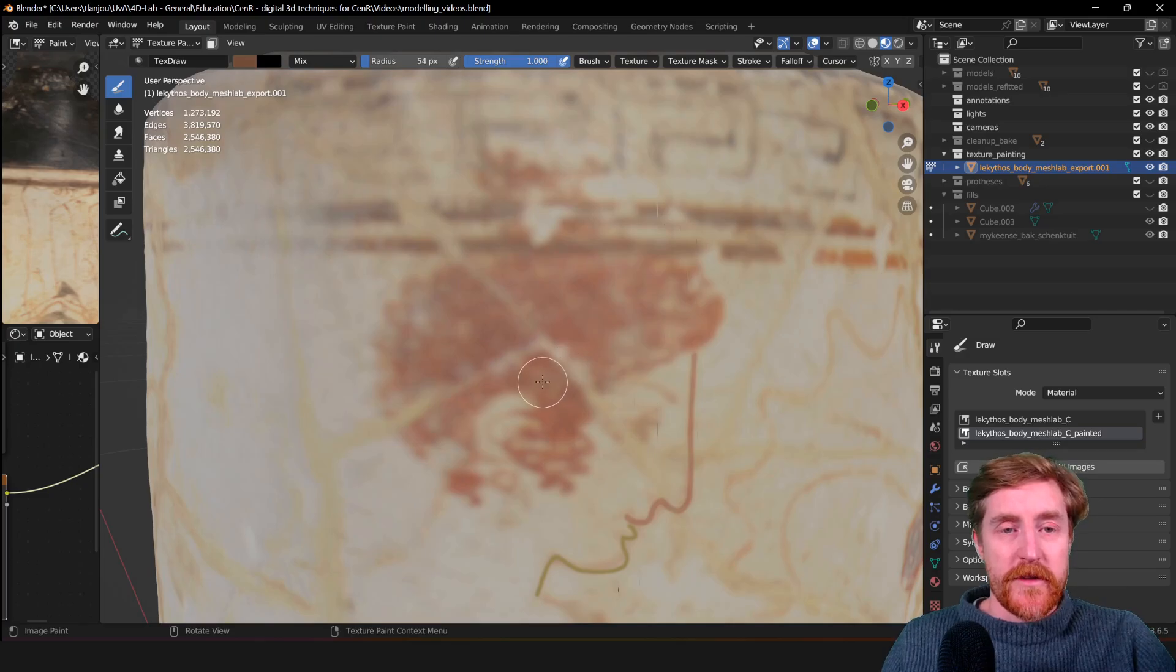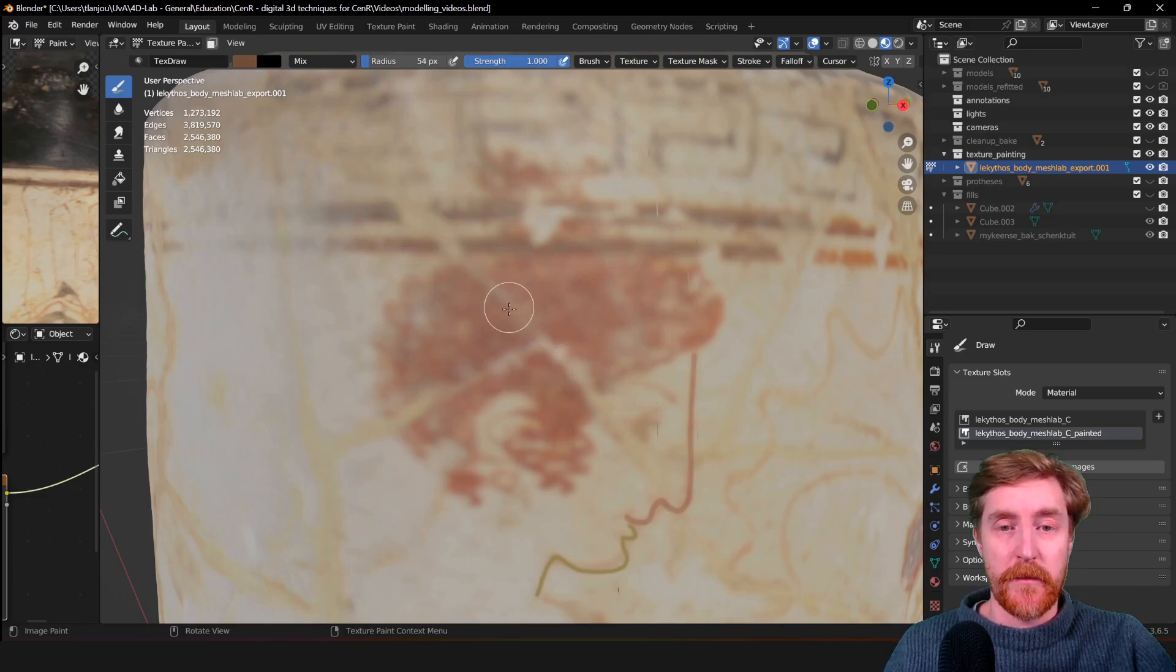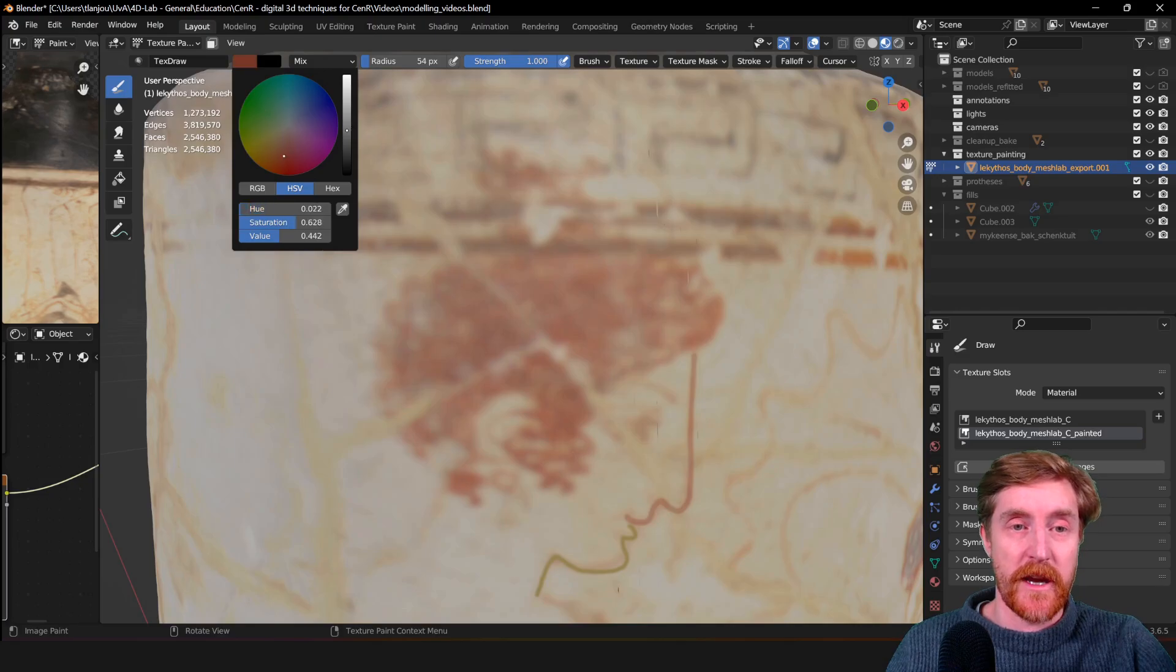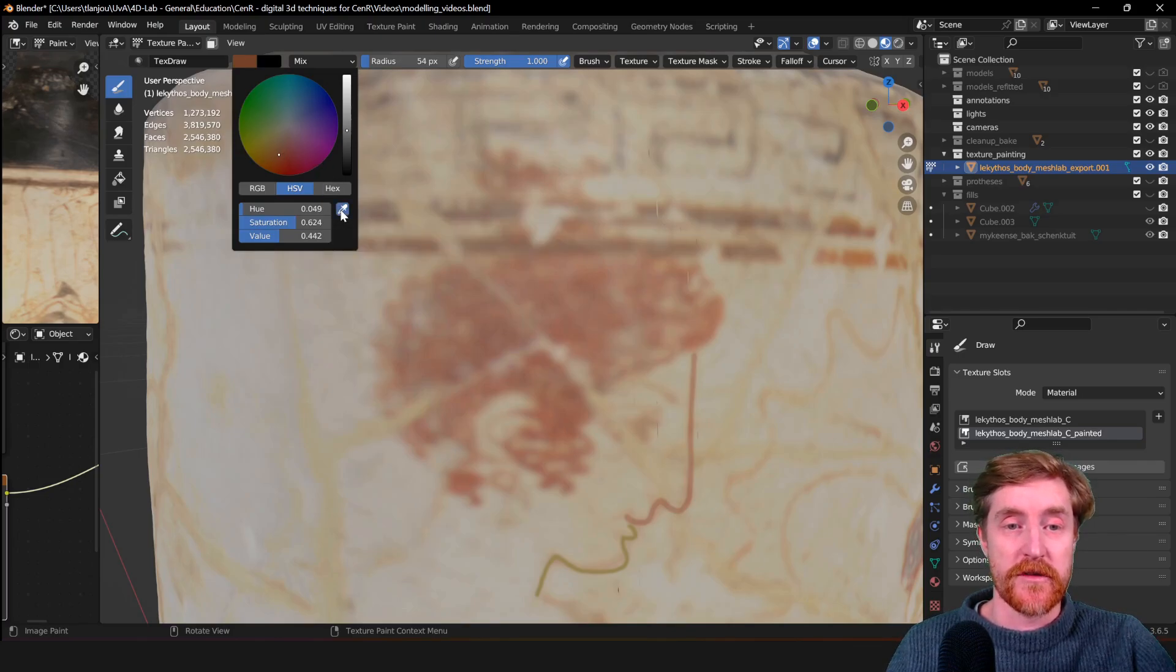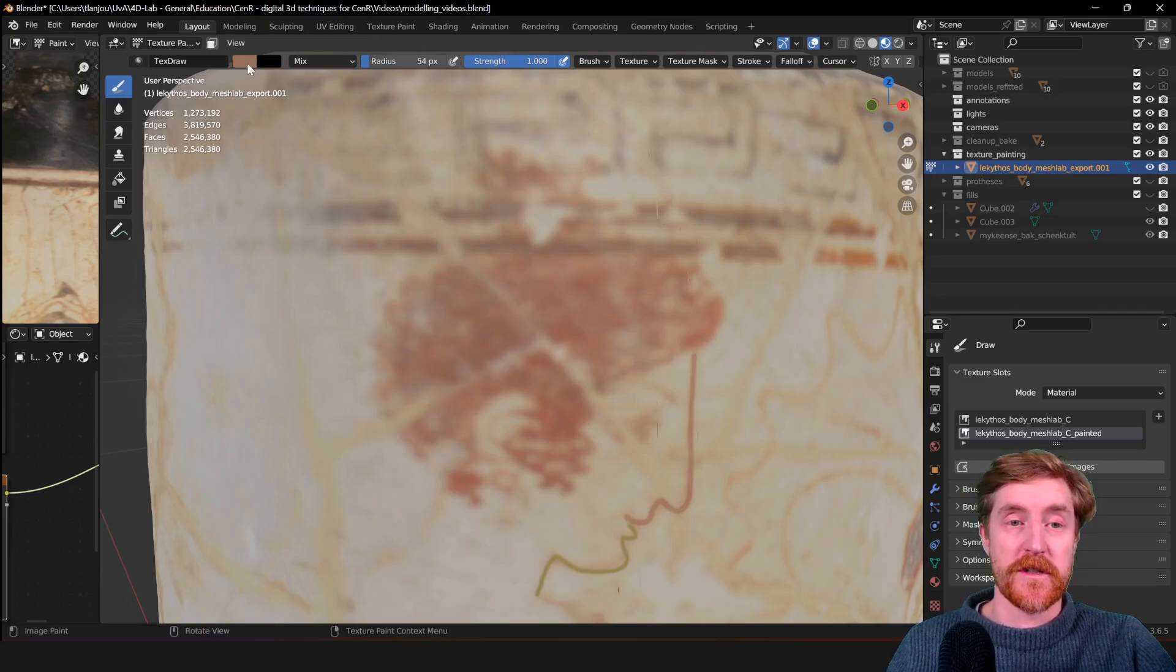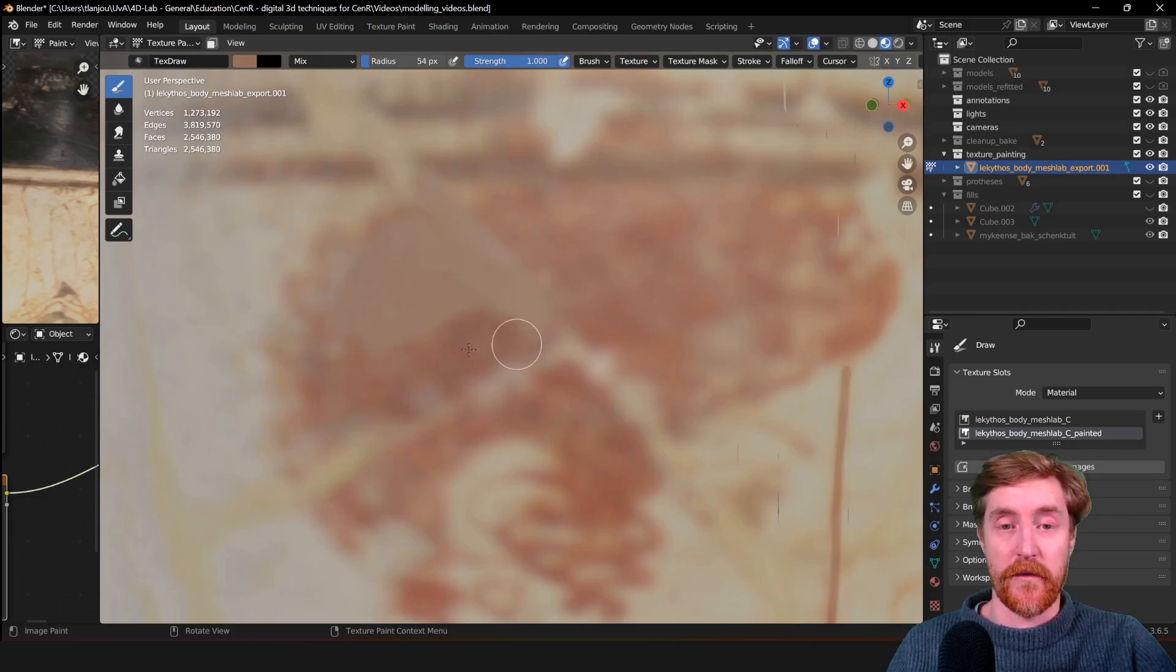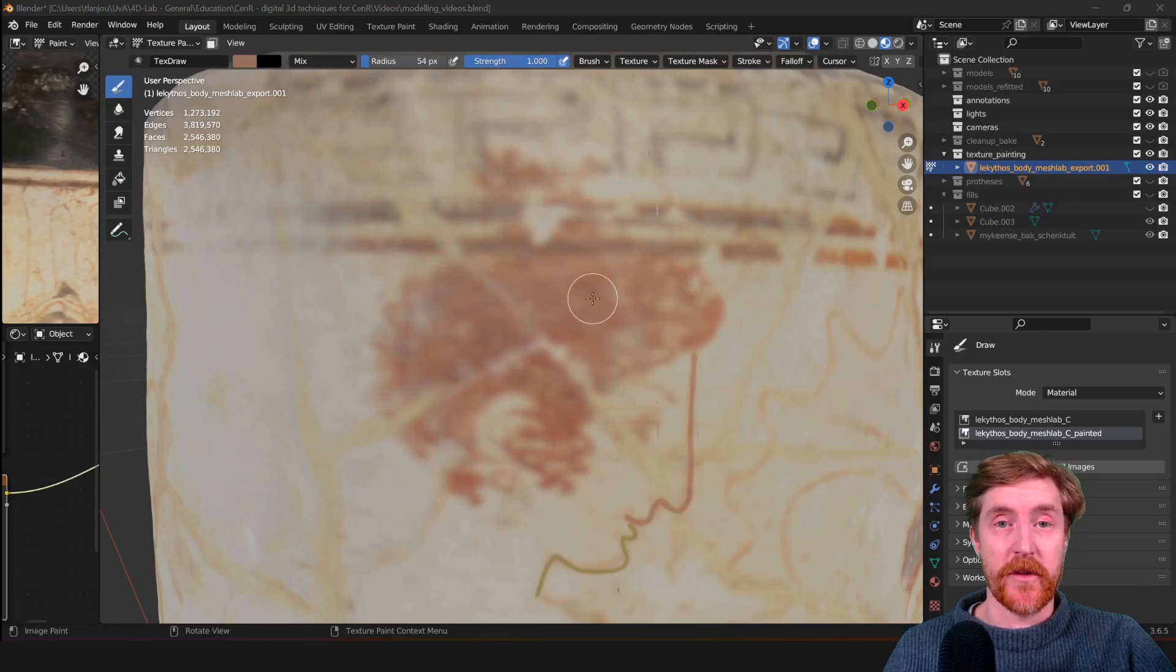The most important part of texture painting, of course, is the color of the brush that you're using. The color can be chosen here at the color picker wheel - you can choose any color that you like, or you can choose a color that is already present on the object using the eyedropper tool. When I select a color like so, this color that was underneath my mouse is now in my brush, so I can now use that color to cover the entire area.